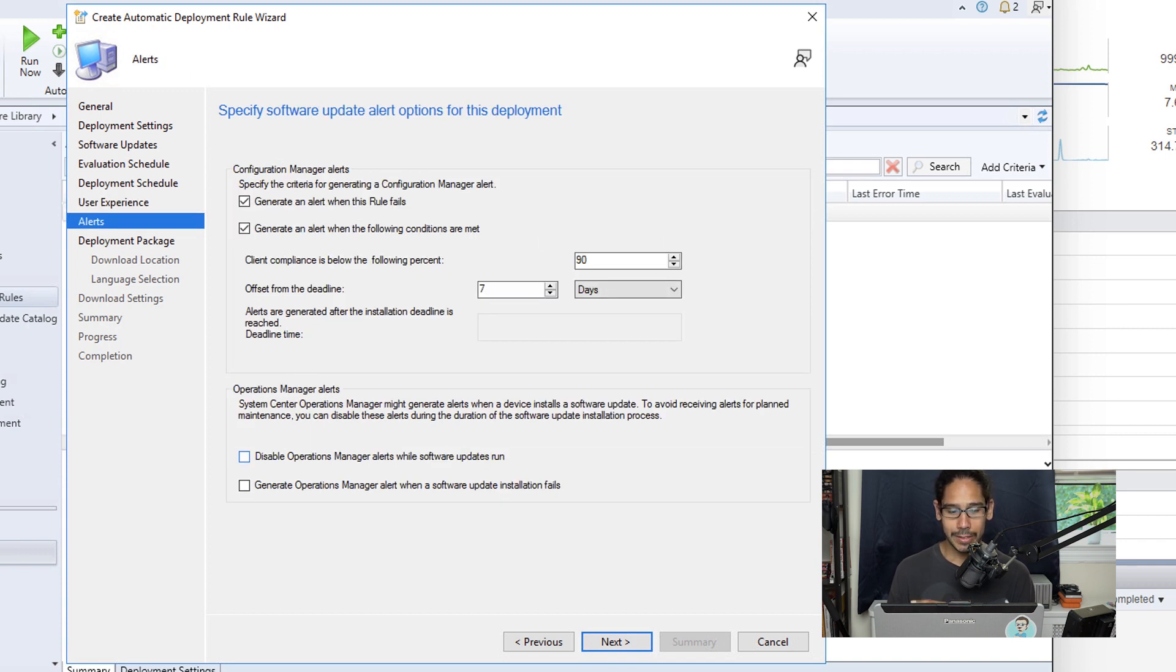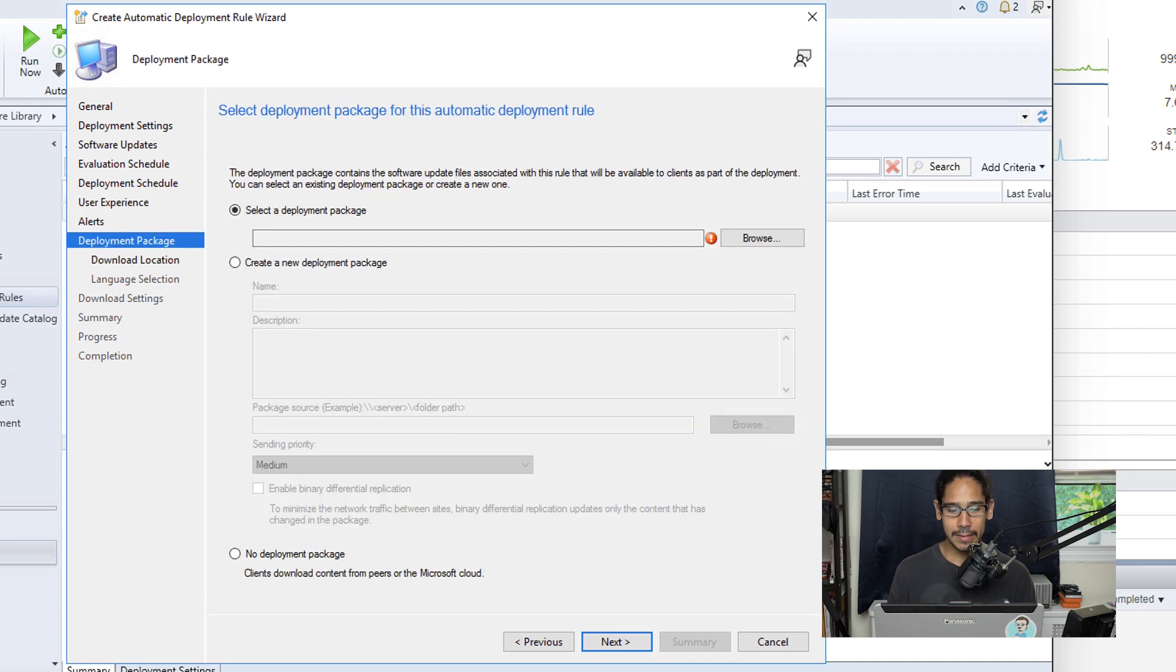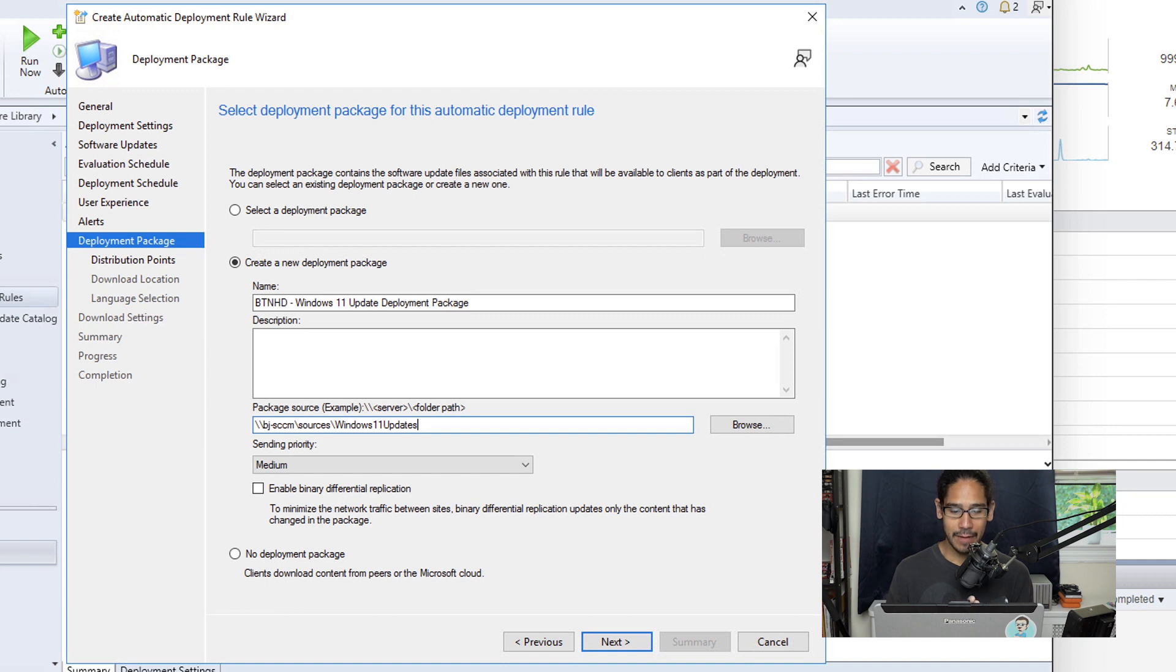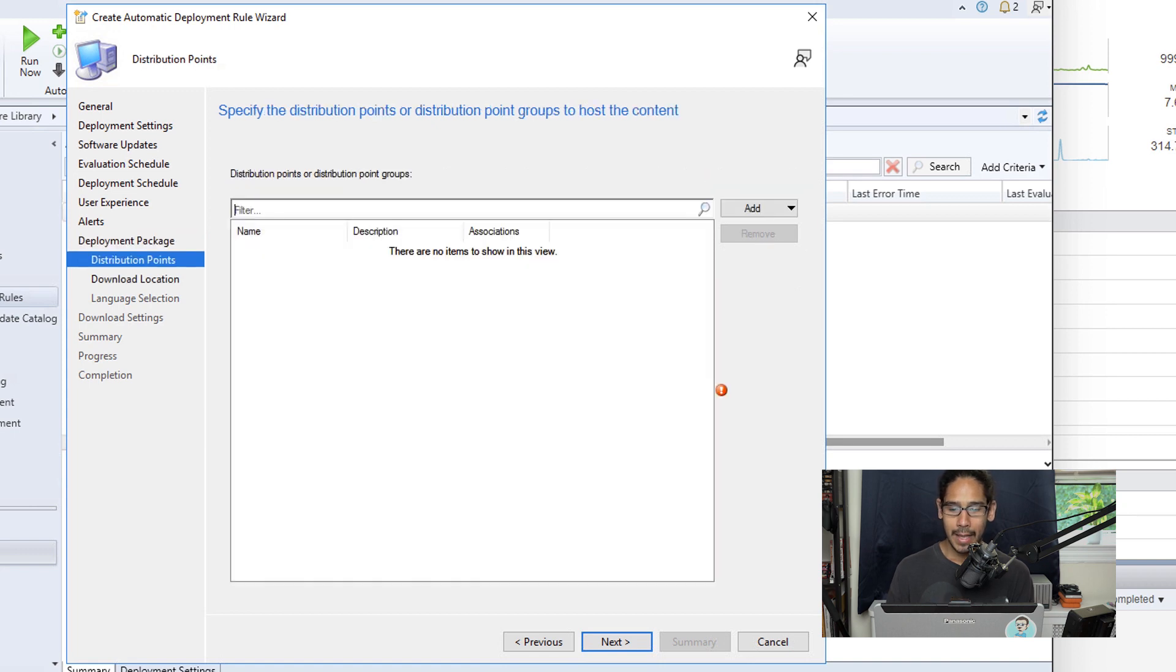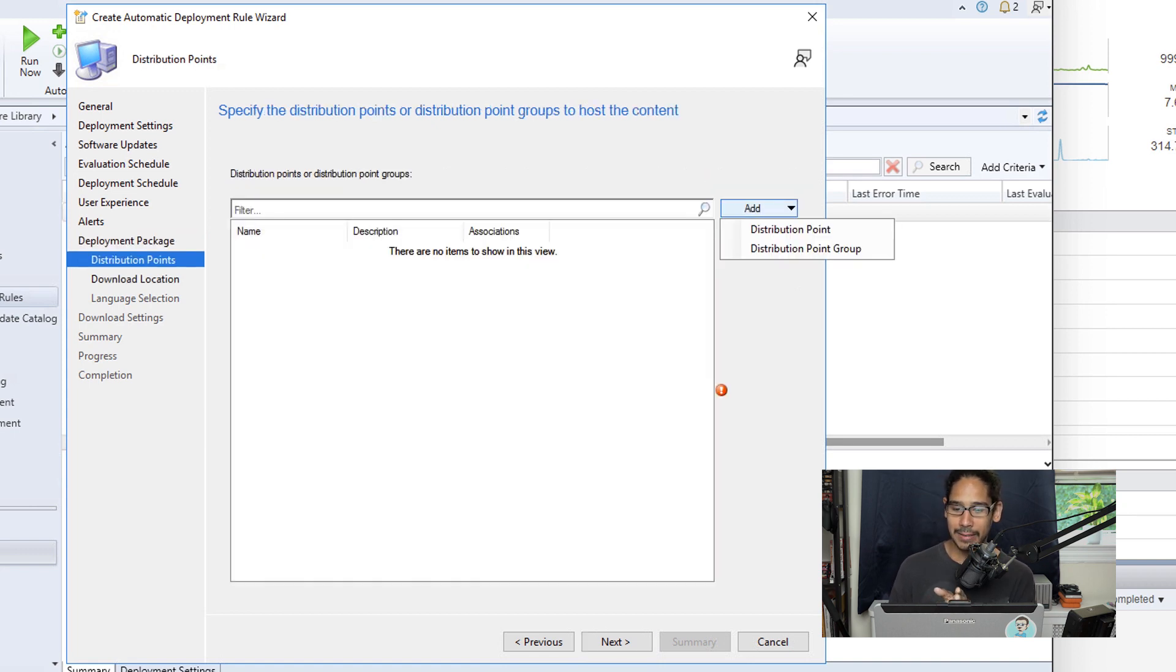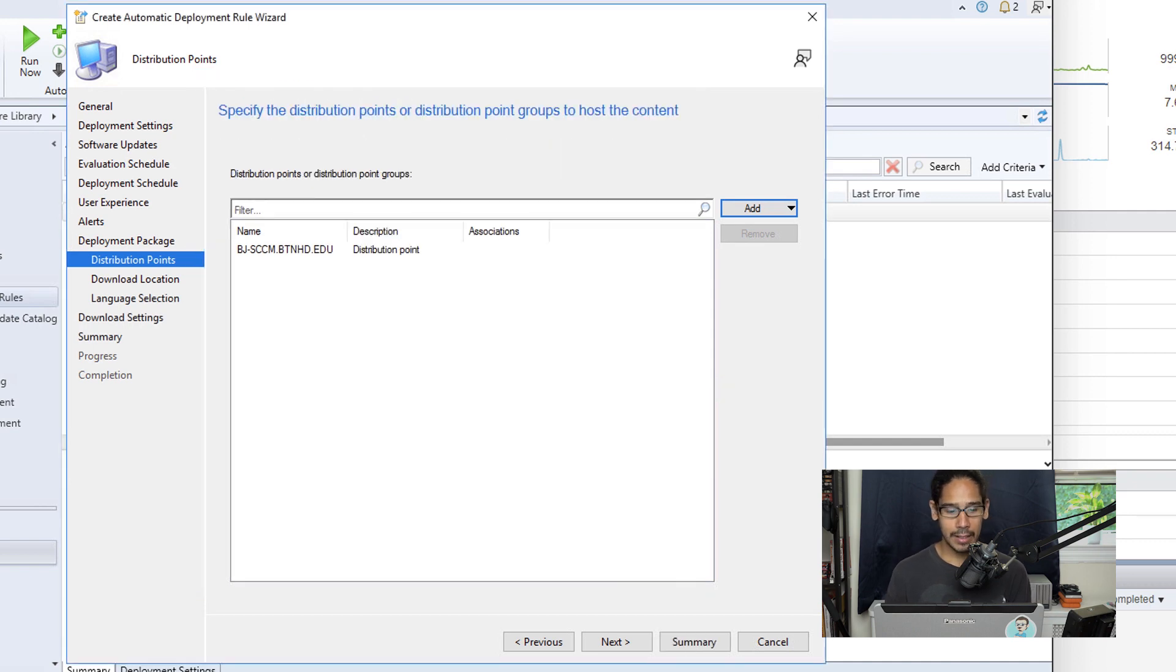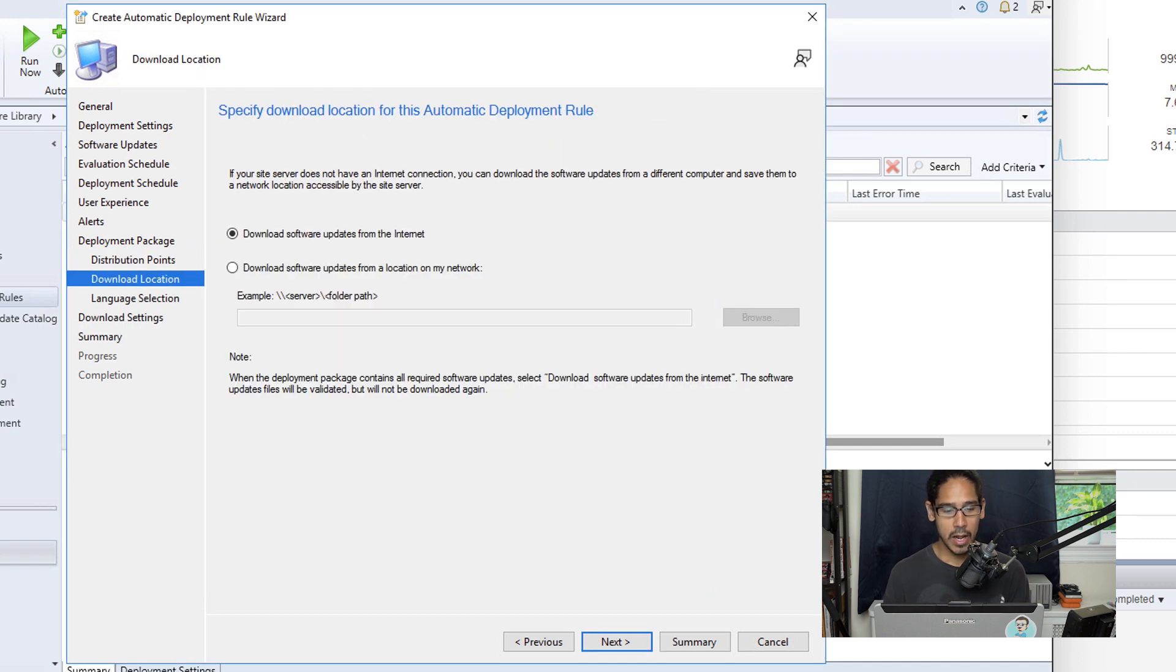For alerts, I left everything as the default. For deployment package, I actually selected create a new deployment package. I provided the package a name, and I gave it a path. This is the path that I provided. Now click next here. And I clicked on add, I selected DP, I selected my DP, I clicked okay, click next here.